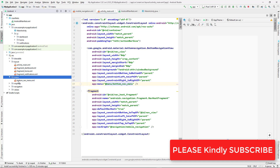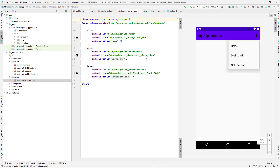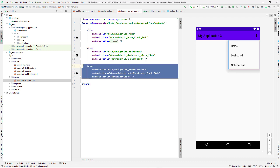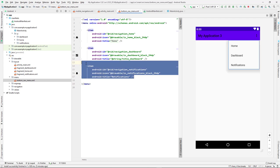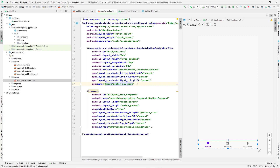The menu file can be found under the menu folder. If I Ctrl+click on the menu reference, I'm taken to the menu file. This menu has items with IDs: navigation_home, navigation_dashboard, and navigation_notification. If you want to add another tab, such as 'About Us', you can add another item here and it will appear in the bottom navigation menu.